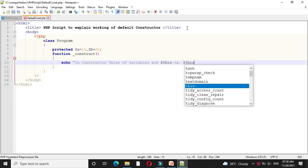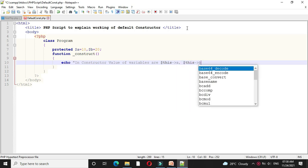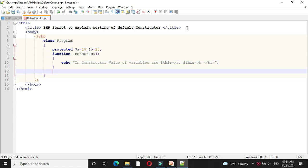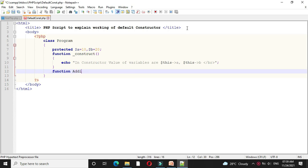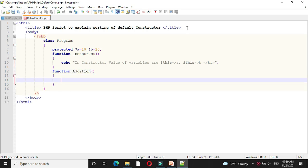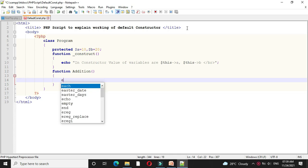Then after completing the constructor, we will write another function addition and here I will add these two variables and return it.